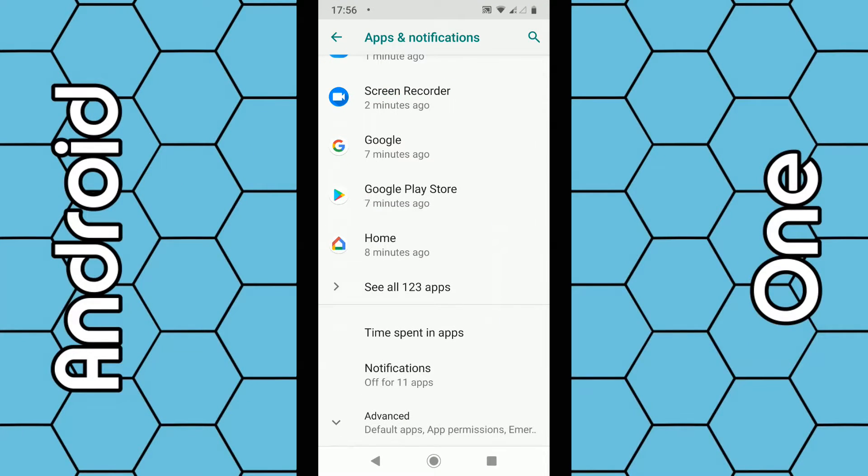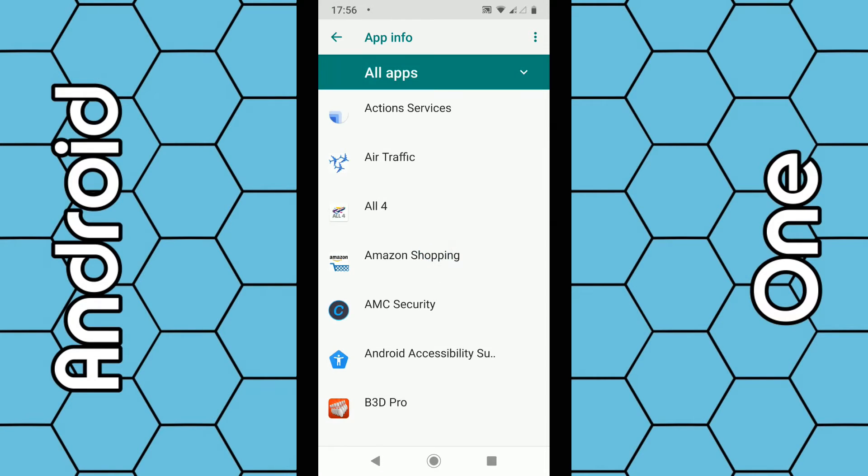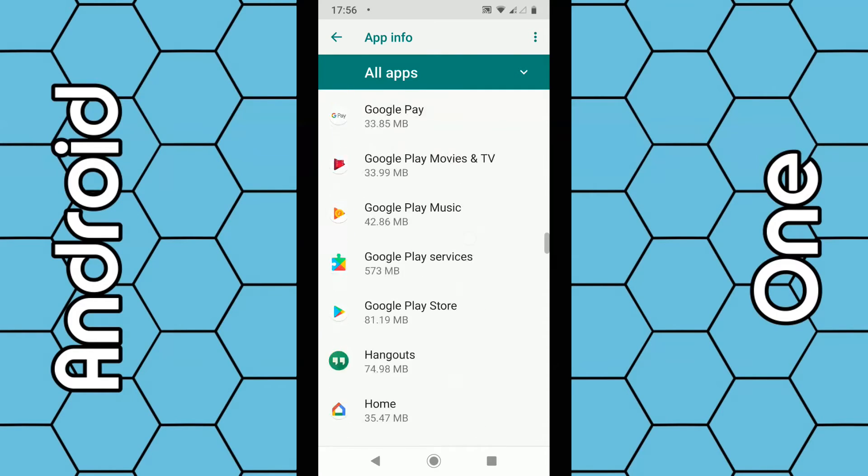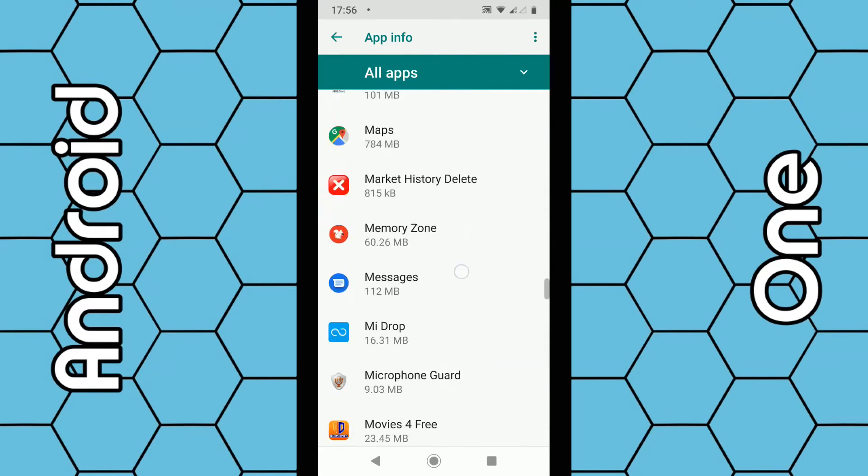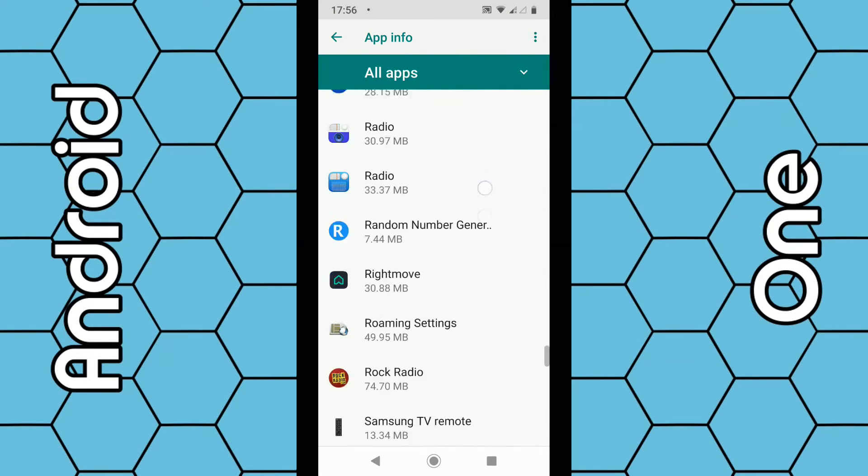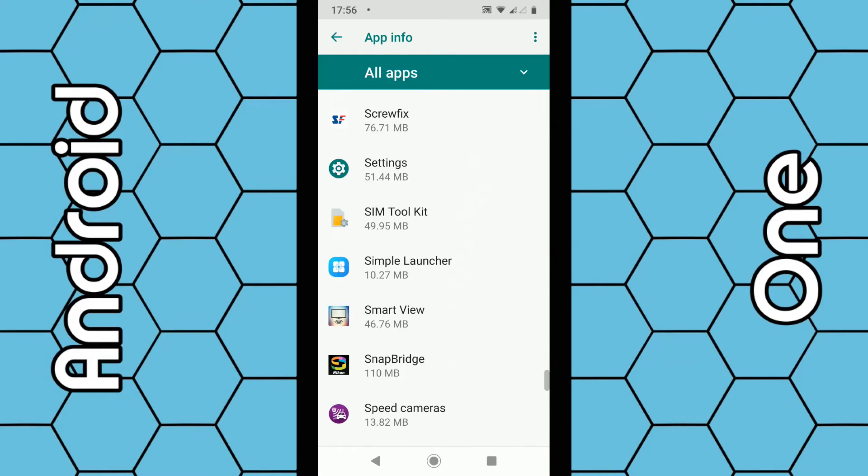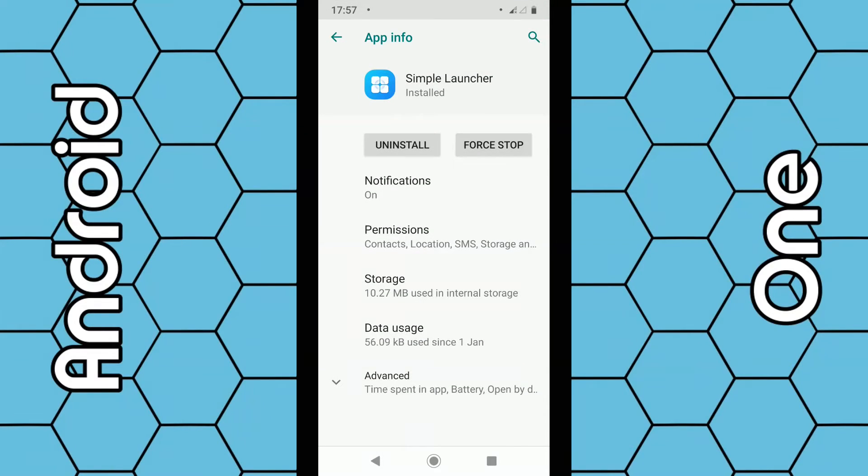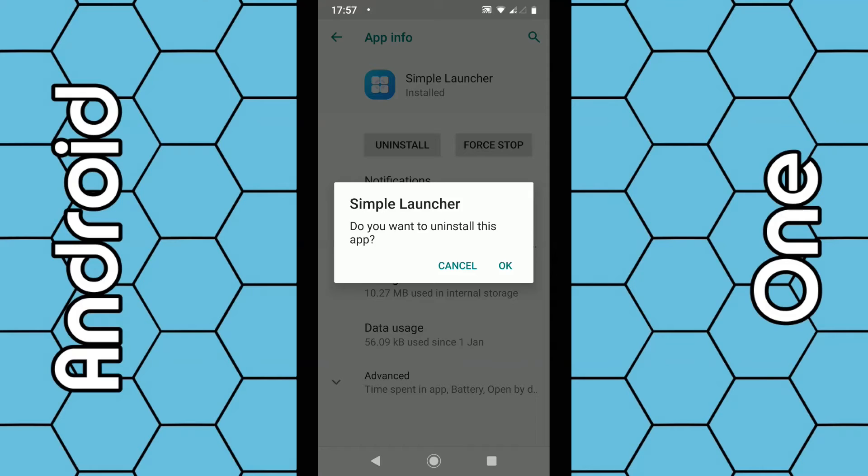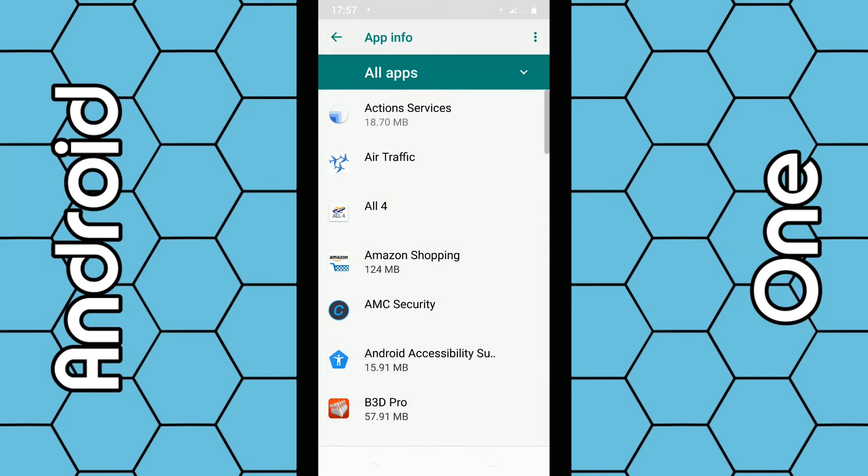And then you just scroll down, click on See All Apps. They'll be in alphabetical order, so go down to the letter S. You can see Simple Launcher there, click on it, click on Uninstall, click OK.